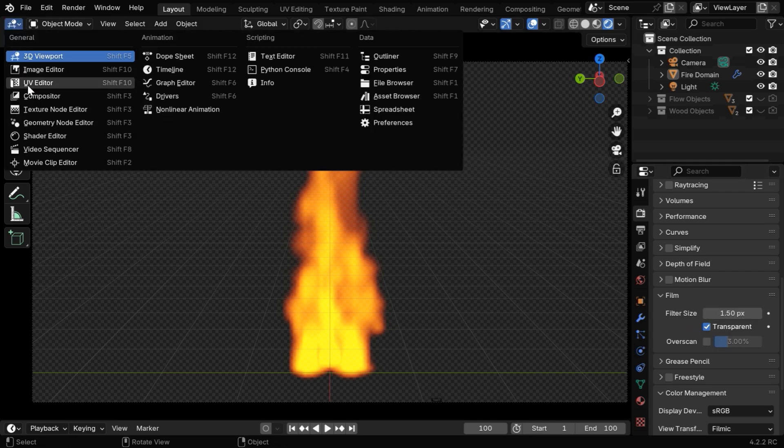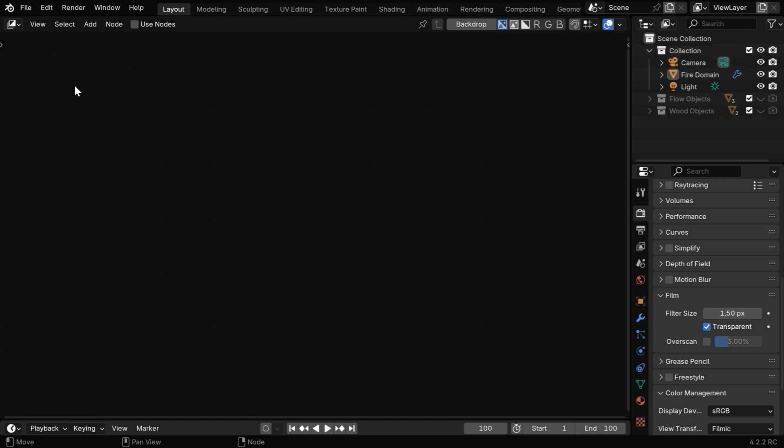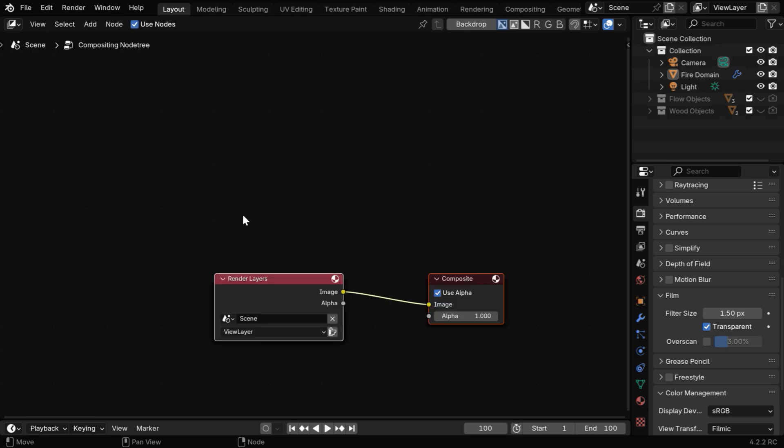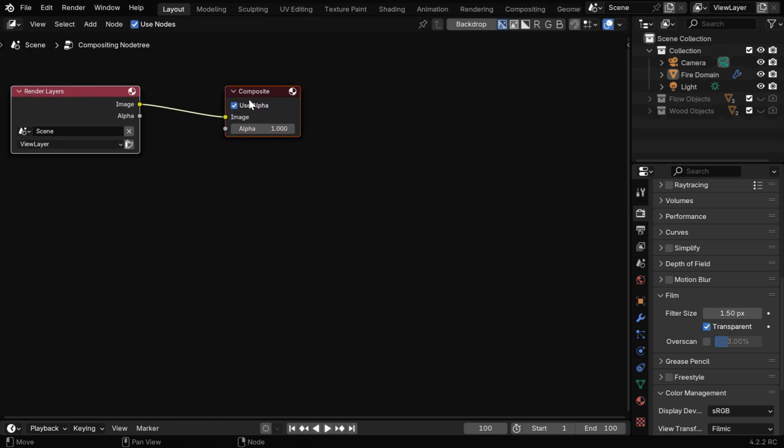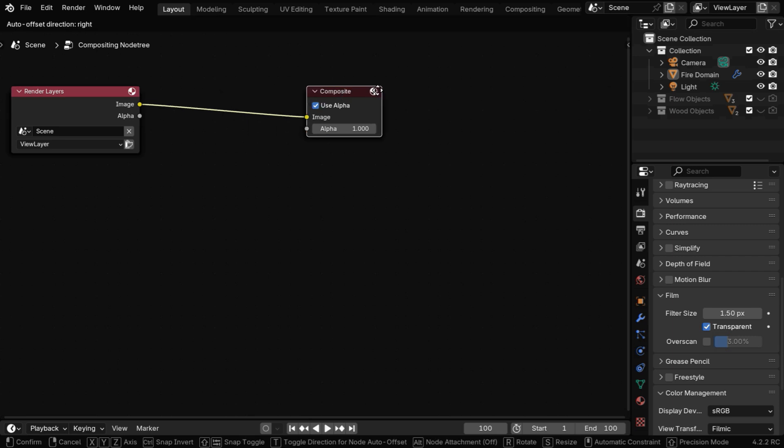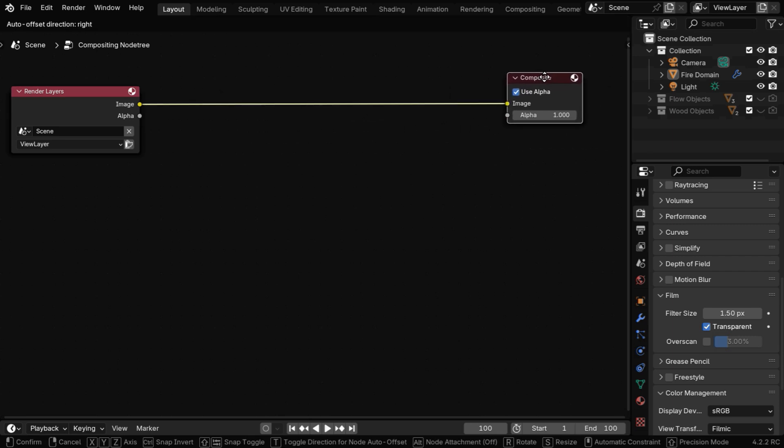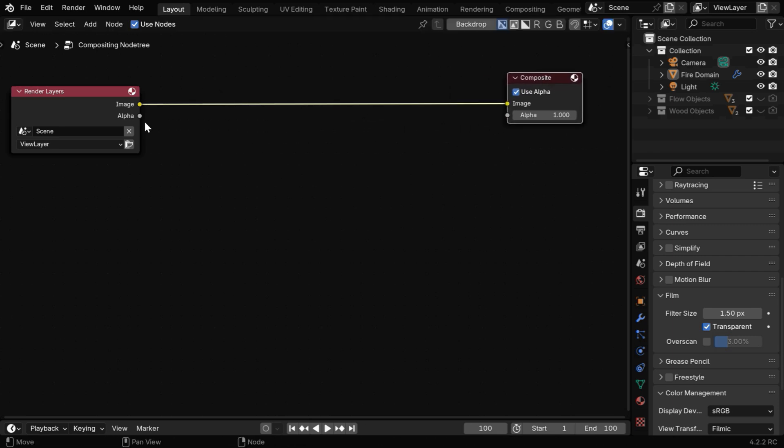Then we have to go to the compositor and enable the use nodes option. We will get these two default nodes: one render layer output and the other is the composite output.